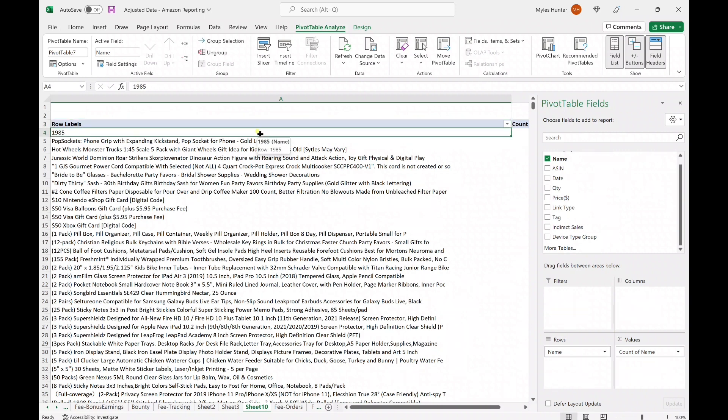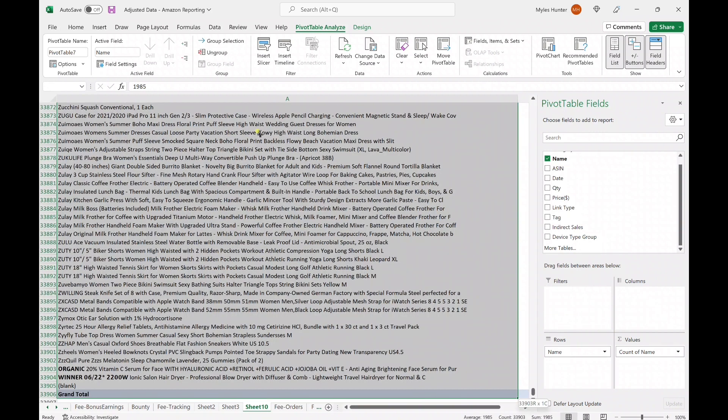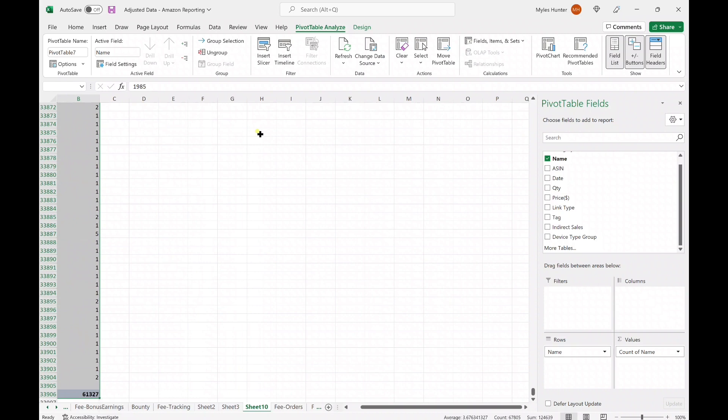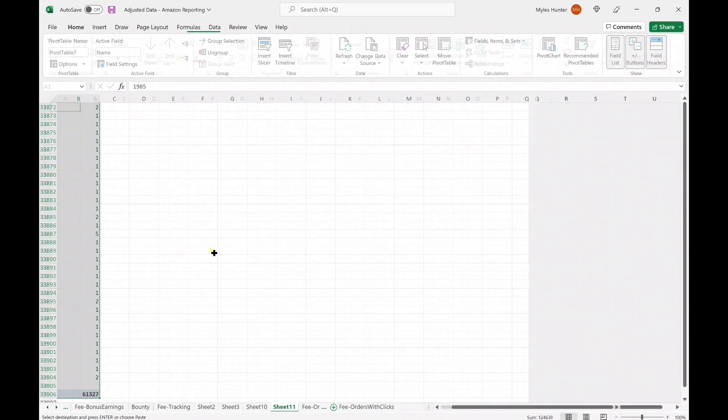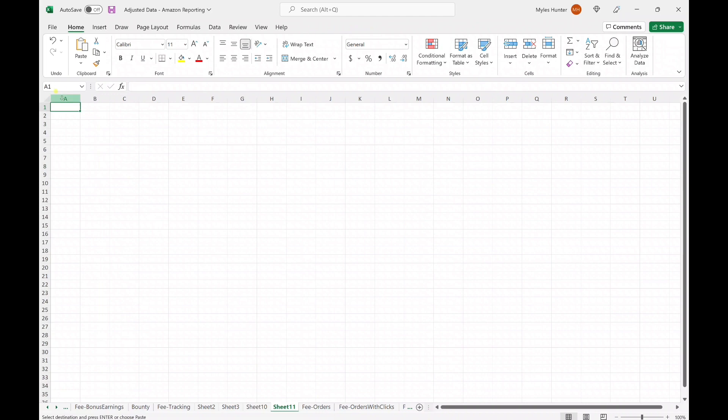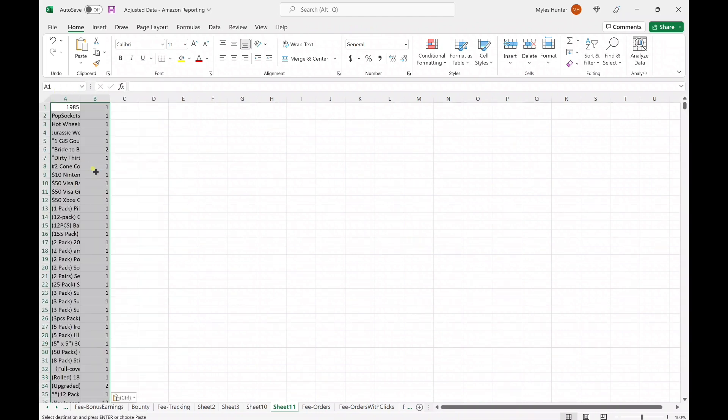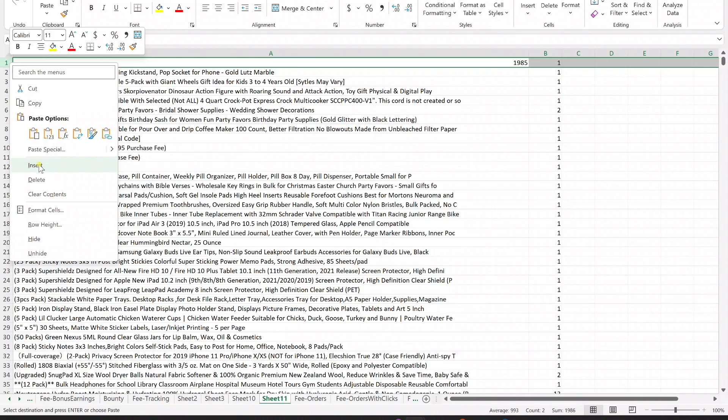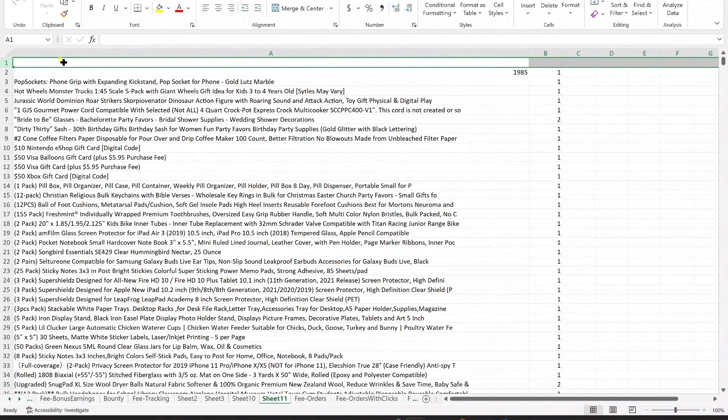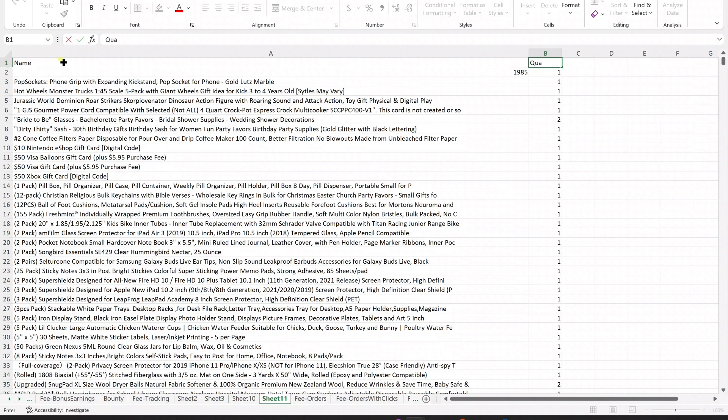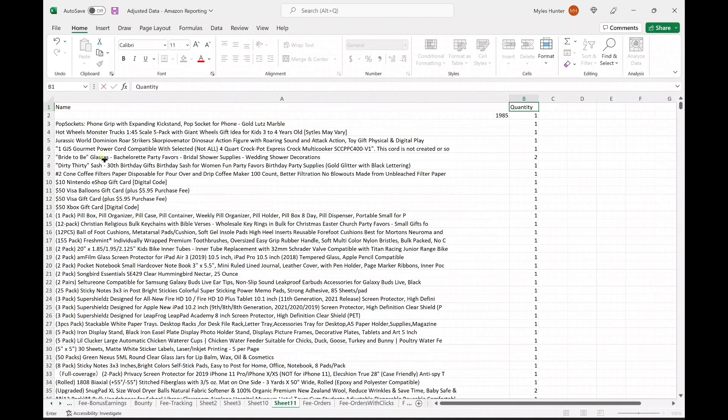Then we're going to highlight our data and copy it into a new sheet. So this is going to allow us to analyze our top sellers. When we're pasting here, we want to make sure that we paste the values. And then we are going to add in column headers for the name and the quantity.